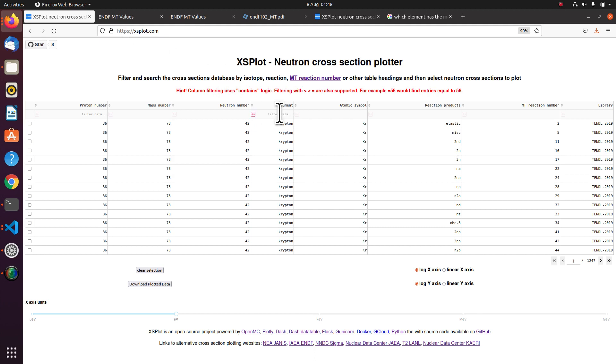So when you go to XSPlot, you'll see this large table. And it's got a few thousand pages in.